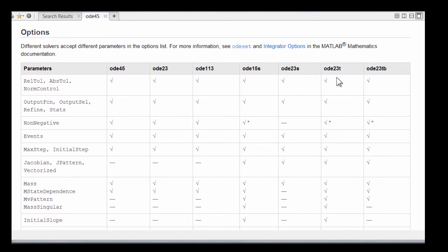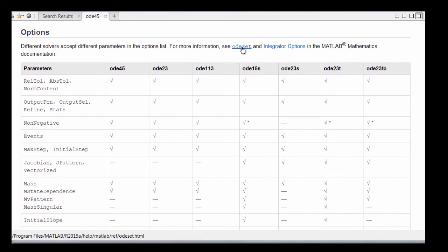There's a second chart in the documentation that summarizes all the options that are available through the ODE set function.